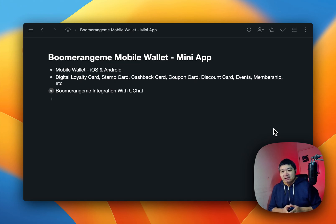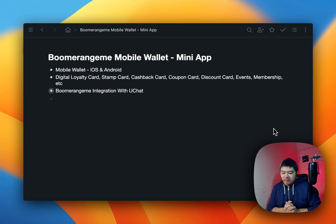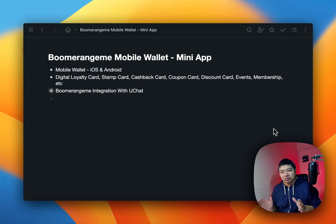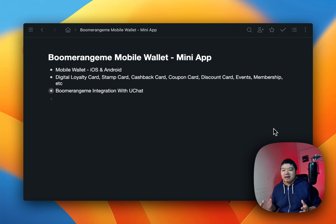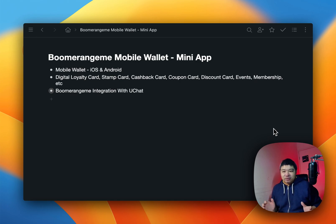We have released the BuRami mobile wallet integrations officially. Right now, you can search this in our mini app store marketplace, you can install these mini apps. Let me show you what these mini apps can do.